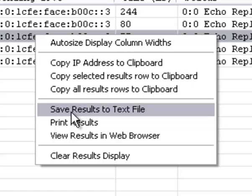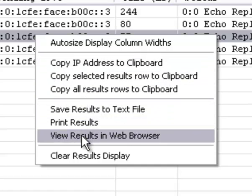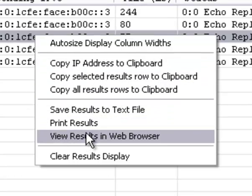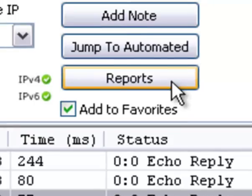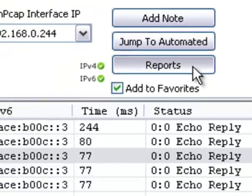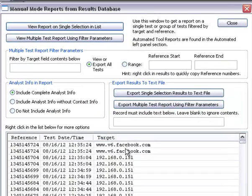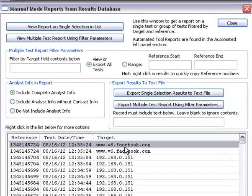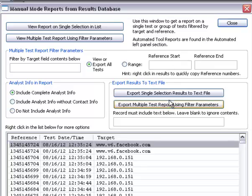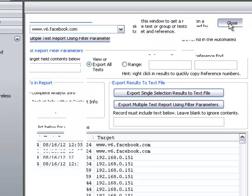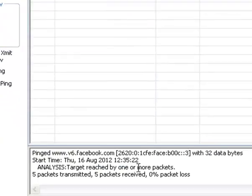You have the right-click menu here and you can do various things like copying and saving, printing, and viewing in the web browser. You have other reports right here where you can select this and view these reports in your web browser. You can also export them to a text file.